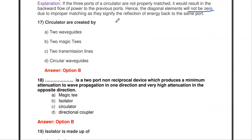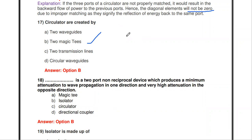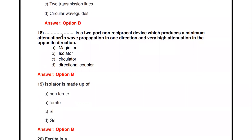The next question: circulators are created by — two waveguides, two magic T's, two transmission lines, or circular waveguide? Circulators are created by two magic T's. Using two magic T's with one phase shifter, you can construct a circulator. Another method is to use two directional couplers with two phase shifters to construct a circulator.